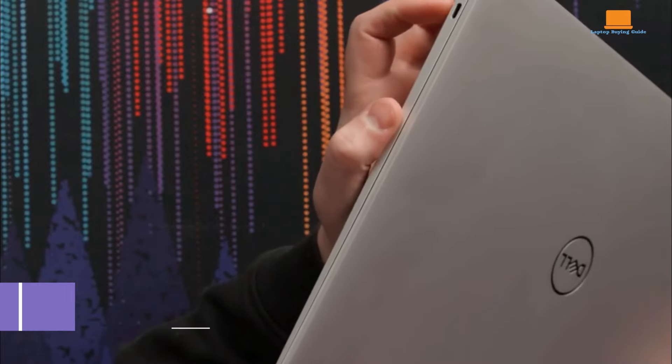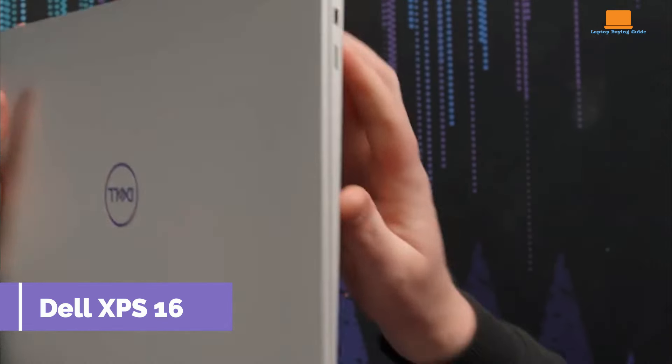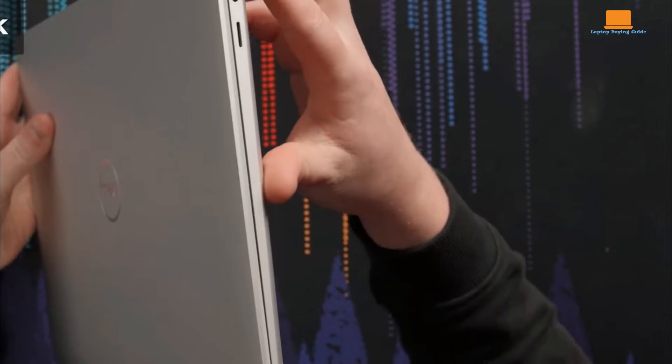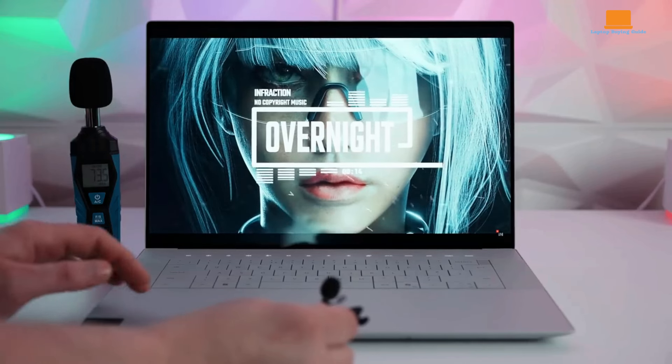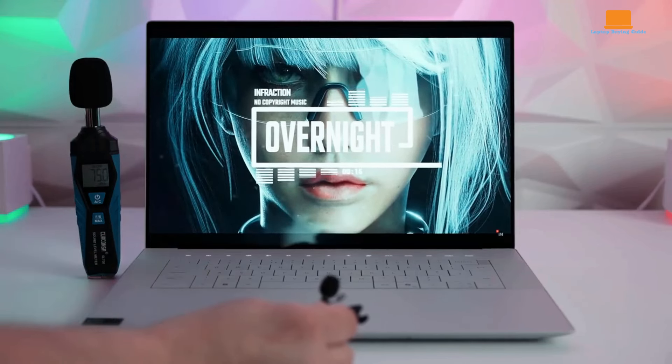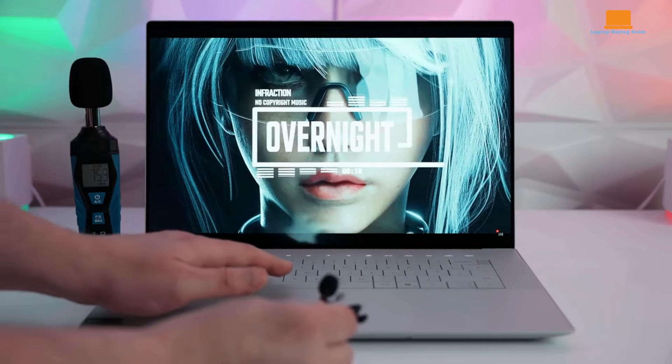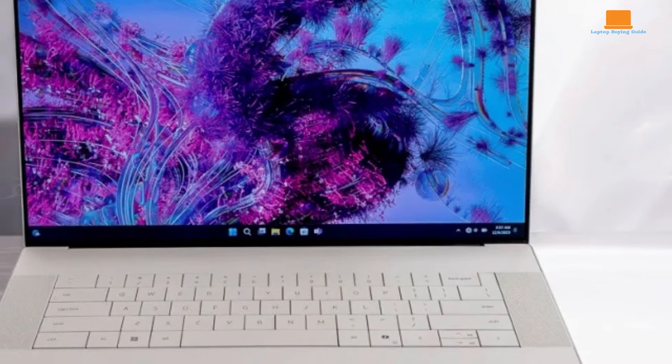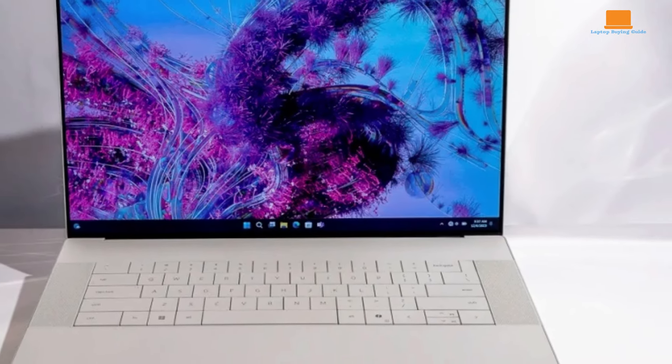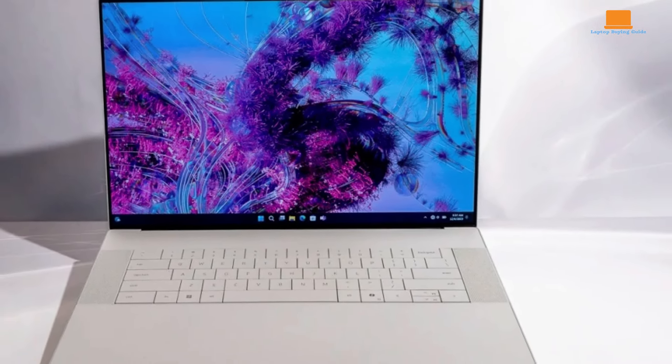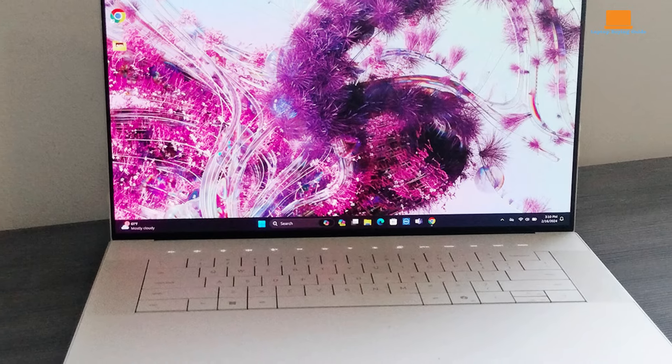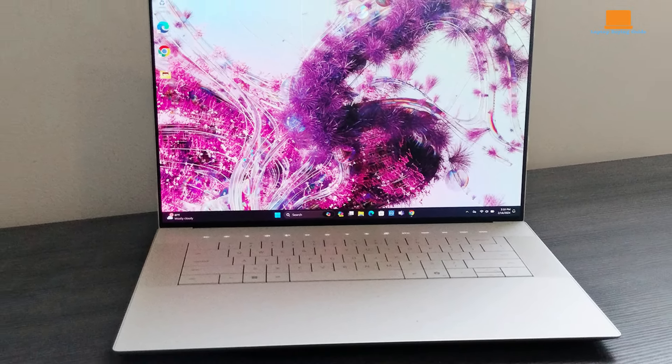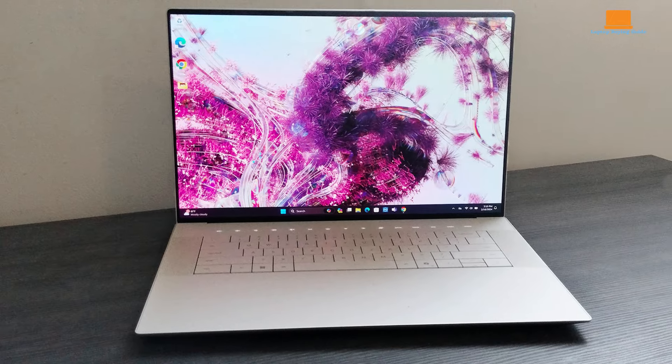The Dell XPS 16 is a premium laptop that stands out with its stunning visuals, powerful performance, and a host of advanced features. One of its most impressive aspects is the 16.3-inch 4K OLED touchscreen, which features ultra-thin bezels, creating an immersive and expansive visual experience. The display supports Dolby Vision, providing vibrant colors and deep shadows with a high contrast ratio of 10 lakhs by one. This makes it perfect for both creative professionals and entertainment enthusiasts who demand the best in screen quality.